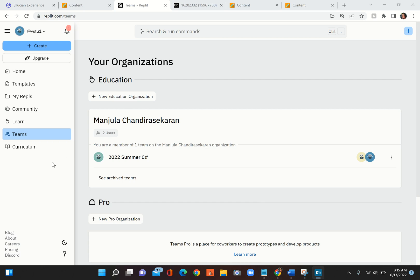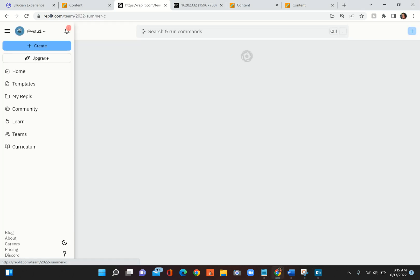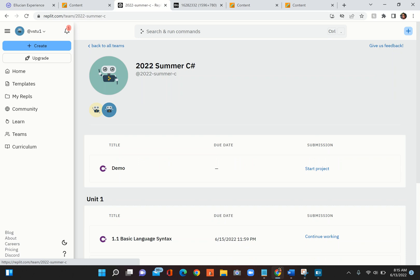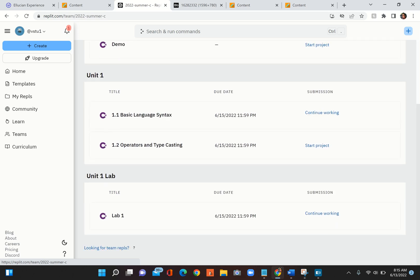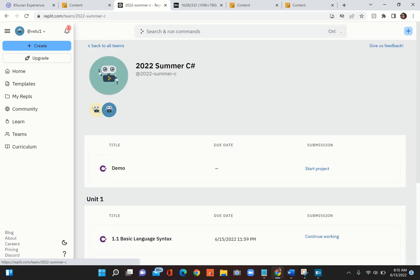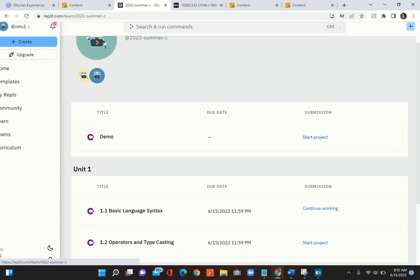In this IDE you can see there is a team called 2022 Summer C#. When you click on the link and you log into Repl.it, this is what you would see as a student. When you click on this you can see that the course is organized as you see here.